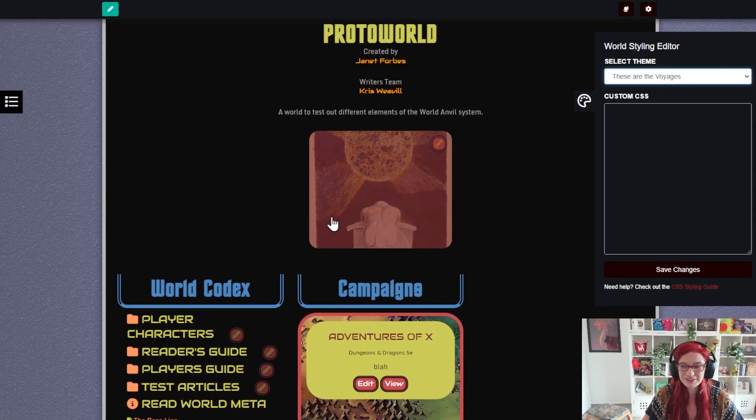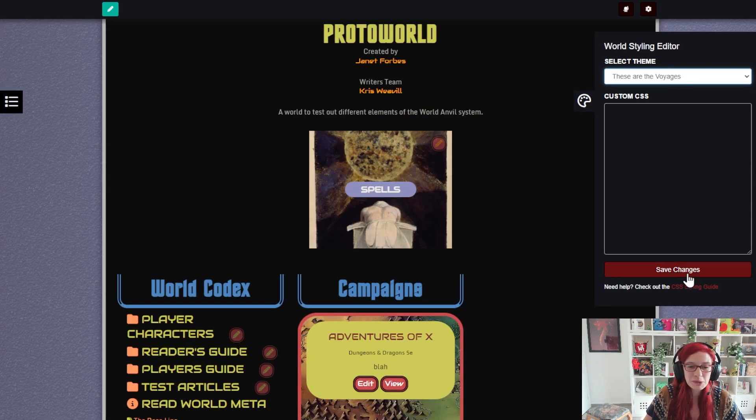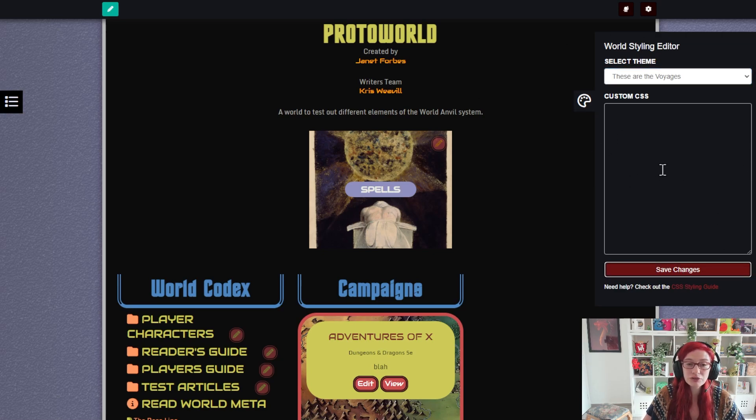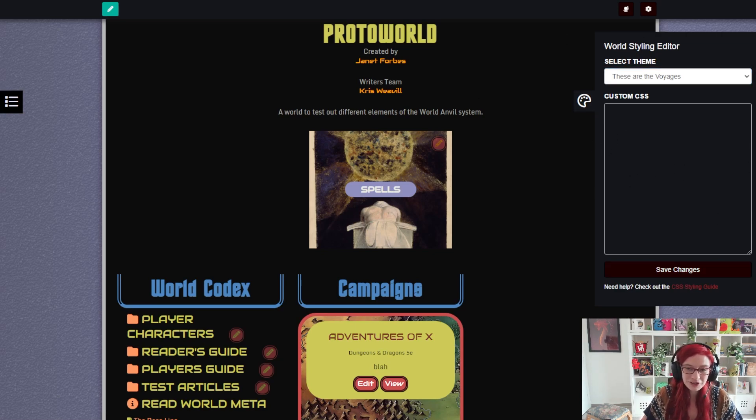This is a Star Trek theme. I really like it. Once you're done, remember to click save changes to make sure that the save sticks.